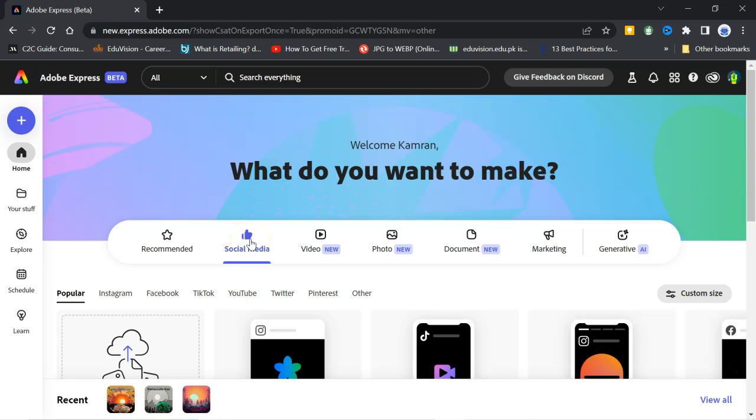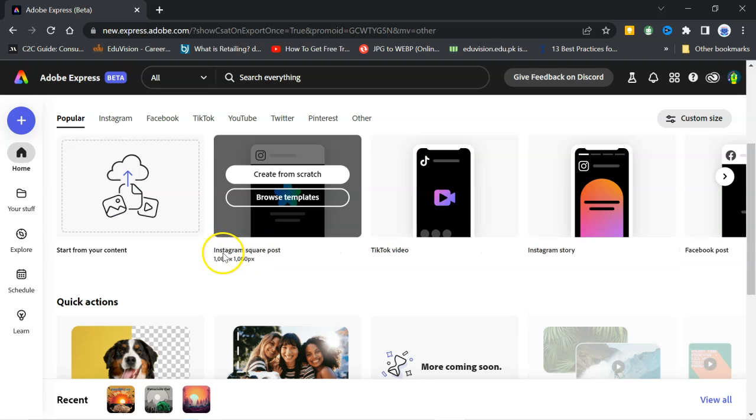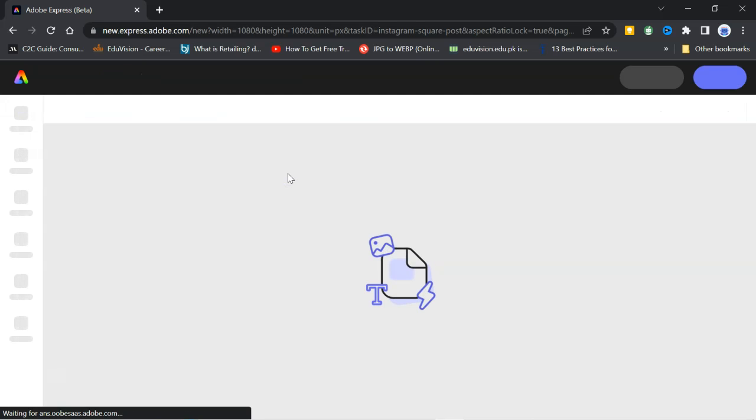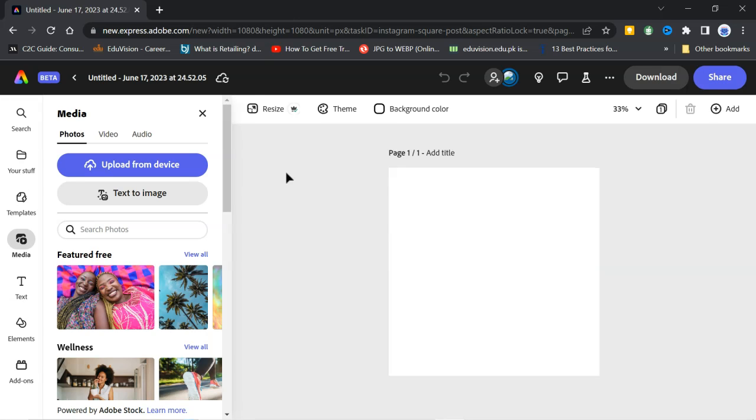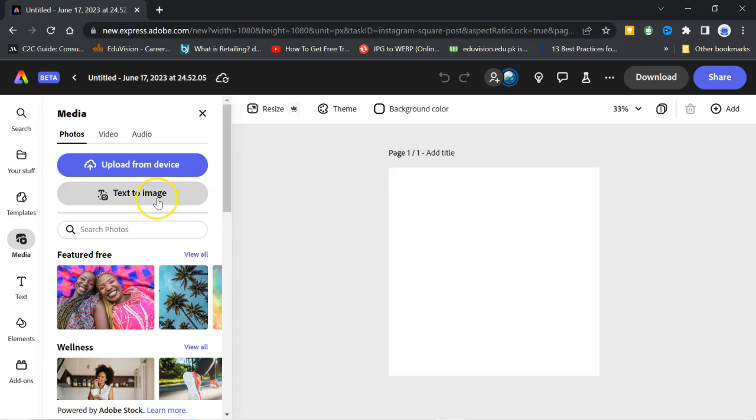In today's video, we will develop Instagram post in the picture form as well as in the video. Click on Instagram square post, create from scratch. I will click and will reach to this window. This application has provided me the size of Instagram post. Here, we need background of the post.